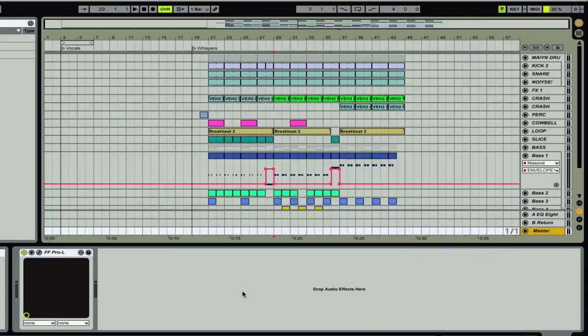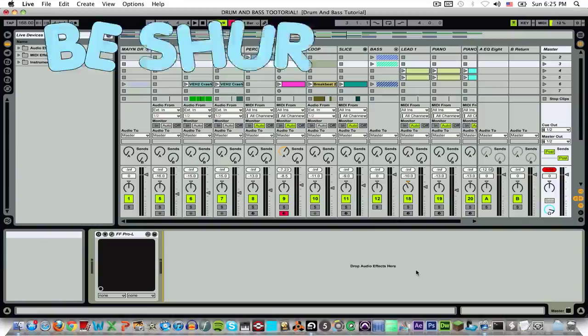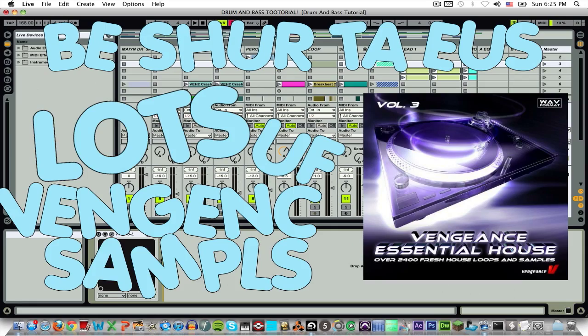And finally, you end up with this! Be sure to use lots of Vengeance samples!